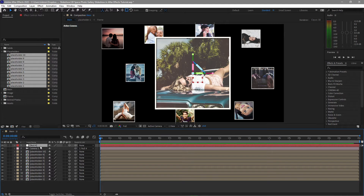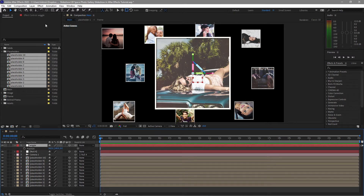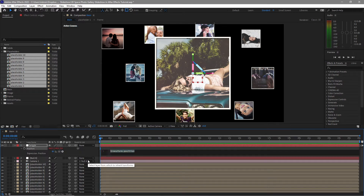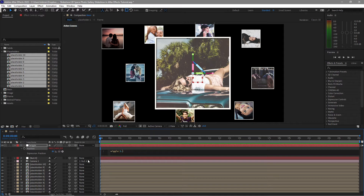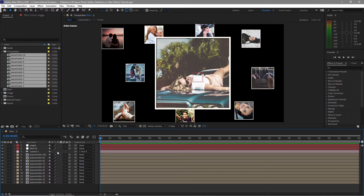I will duplicate this null object — go to Edit, duplicate it — and I will rename it wiggle. Click P on my keyboard for the position. Hold Alt on your keyboard and create an expression by clicking the stopwatch. I will type: wiggle(1.5, 10). I will parent this null object to the wiggle.